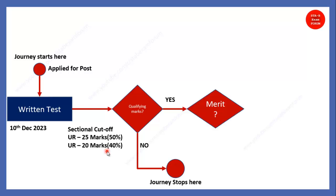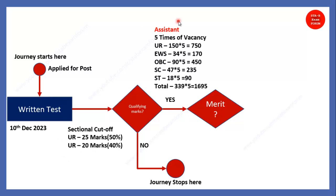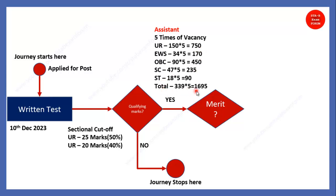And if you have cleared this sectional cutoff, minimum of 25 marks and 20 marks, then there will be a merit list. So, how they will prepare? For assistant, it will be 5 times of the vacancies. So, as you can see, this is the overall category-wise. So, for unreserved, it comes out to be 750. And we have seen, lakhs of applications were there. But since attendance is very small, so you can expect. So, overall, there are 1695. Approximately 1700 candidates will be shortlisted for skill test.